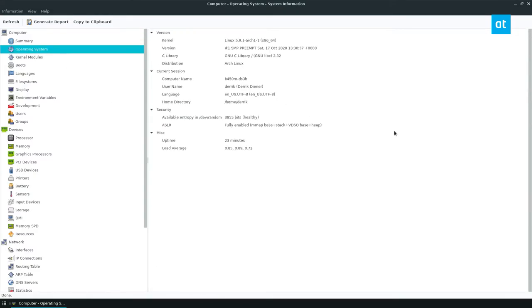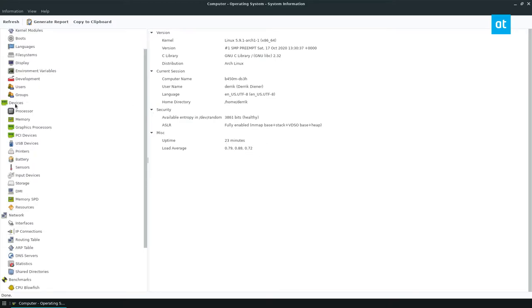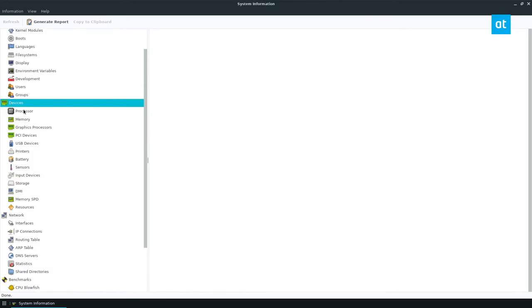If I want to just look at the operating system info, I can see I'm running Linux kernel 5.9. I'm using Arch. I'm running the home directory, the Derek home directory. It's been turned on for 23 minutes and so forth.